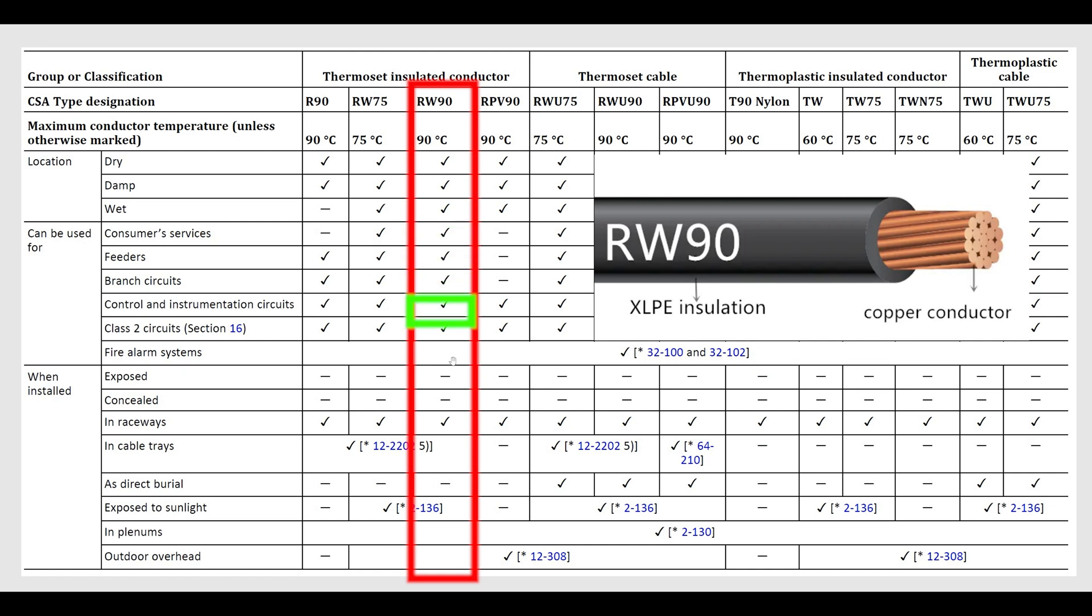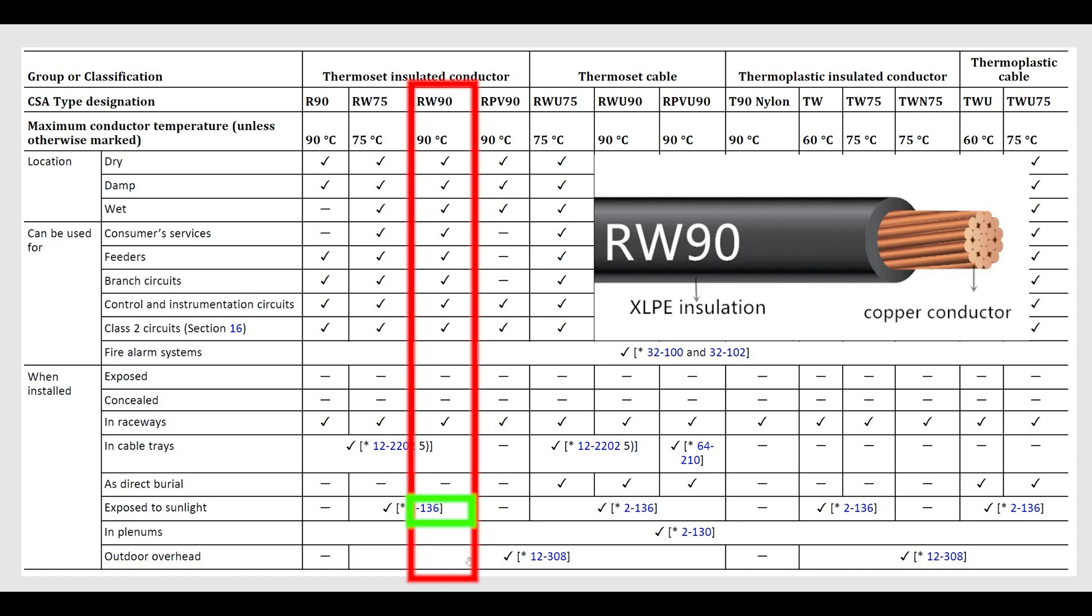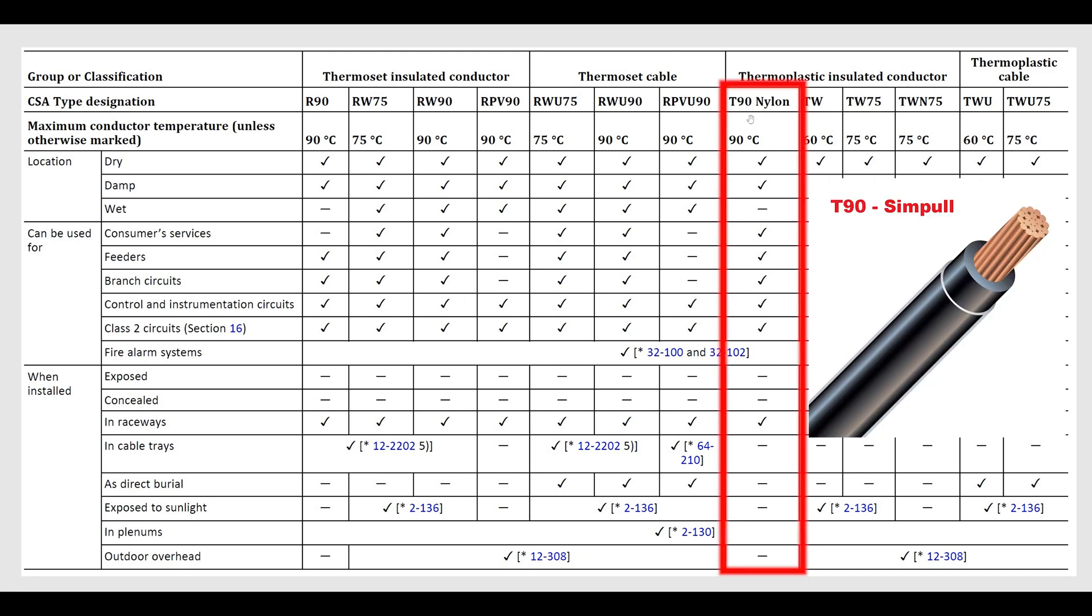It can't be exposed, however, or concealed—what it can be in is raceways, can be in cable trays, can be exposed to sunlight under certain conditions, and can be outdoor overhead as well. So that's just how we read this chart. Also got T90, very common. T90 nylon also can be used in most places, not wet locations though, but definitely dry and damp locations and in raceways.